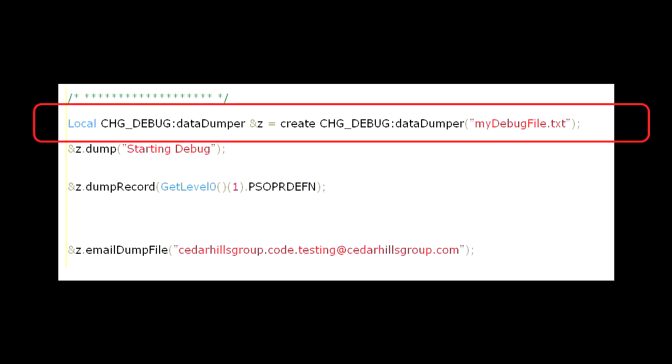First, we need to declare and create our data dumper object. When this object is instantiated, it takes an optional string, which will be the name of the file. If you leave the string empty, the data dumper class will configure one for you. It can really be anything. The key thing to remember is that if a file exists by that name, it will be overwritten.